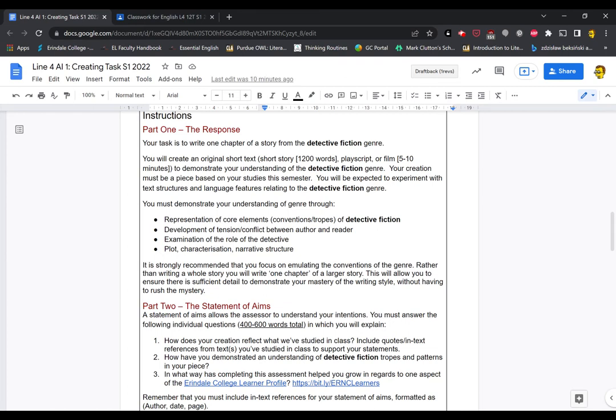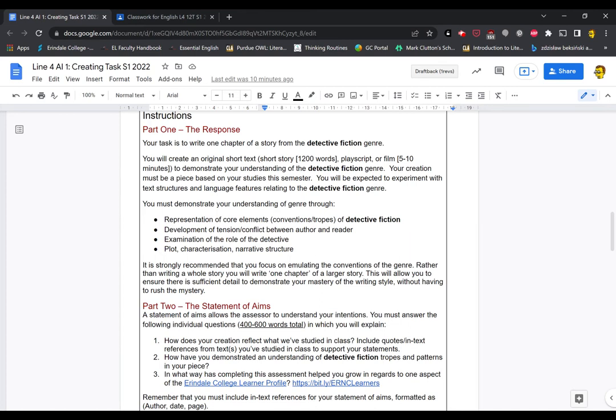Back to the instructions. Rather than writing a whole story, you will write one chapter of a larger story. This will allow you to ensure there's sufficient detail to demonstrate your mastery of the writing style without having to rush the mystery. Now we know from our reading of the two short stories we read, neither of them came in at under 1200 words. So we know it's very difficult to set up all the characters and the mystery and go through our investigation and have a satisfactory denouement in only a thousand words.